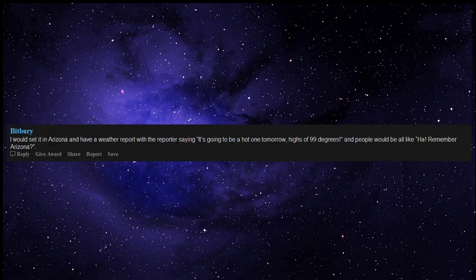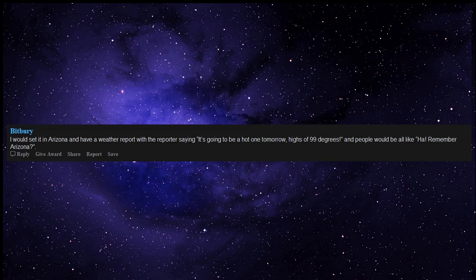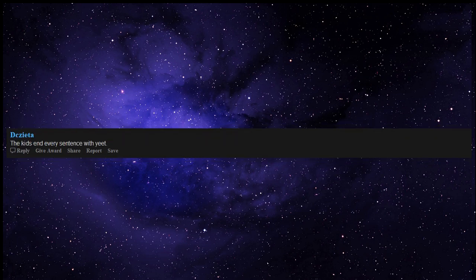I would set it in Arizona and have a weather report with the reporter saying, it's going to be a hot one tomorrow, highs of 99 degrees, and people would be all like, ha, remember Arizona?